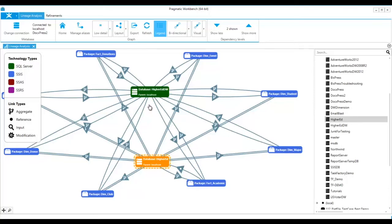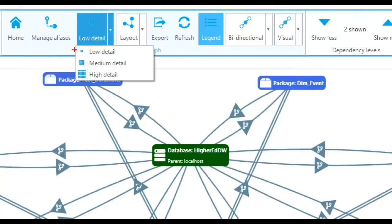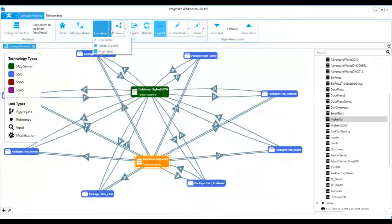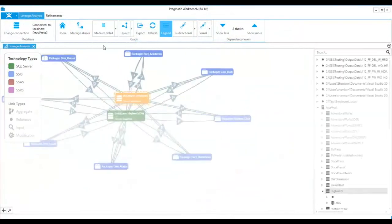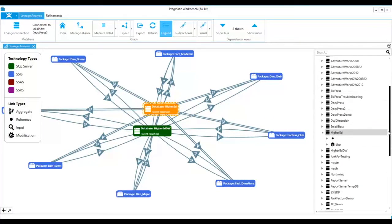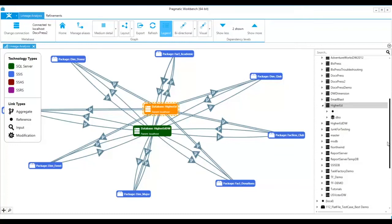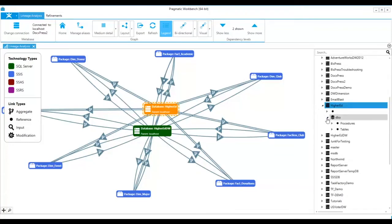If I want to see a table level impact analysis, then adjust the detail level to medium. When the detail level is set to medium you can drill into the schema for the database and use stored procedures, tables, functions, and views.